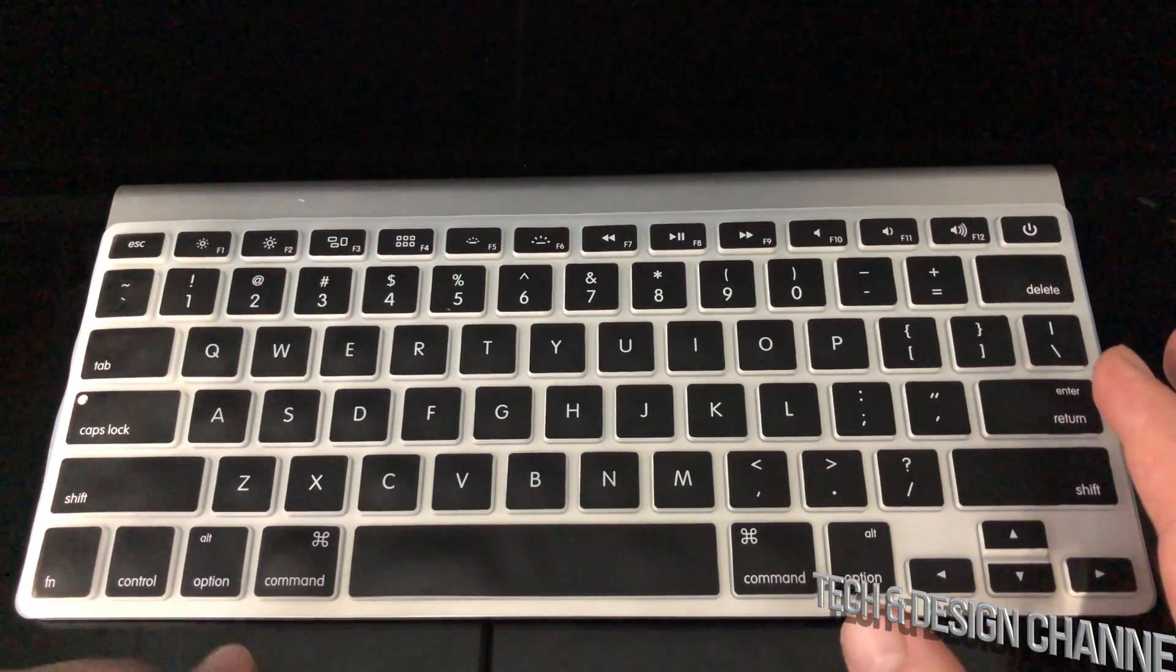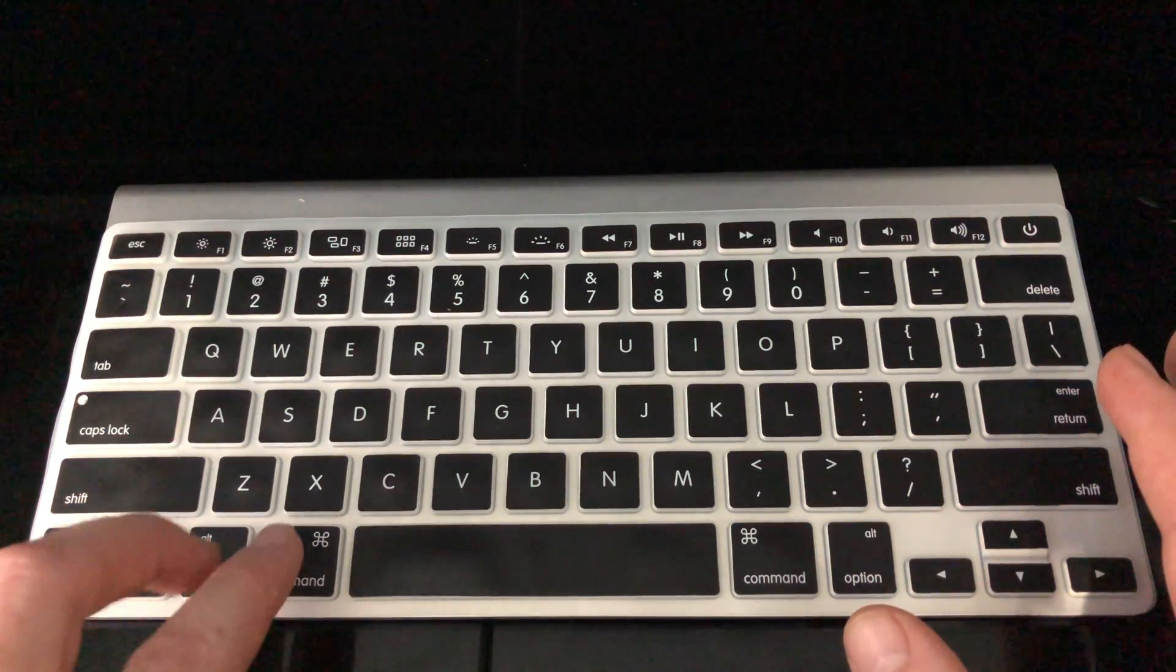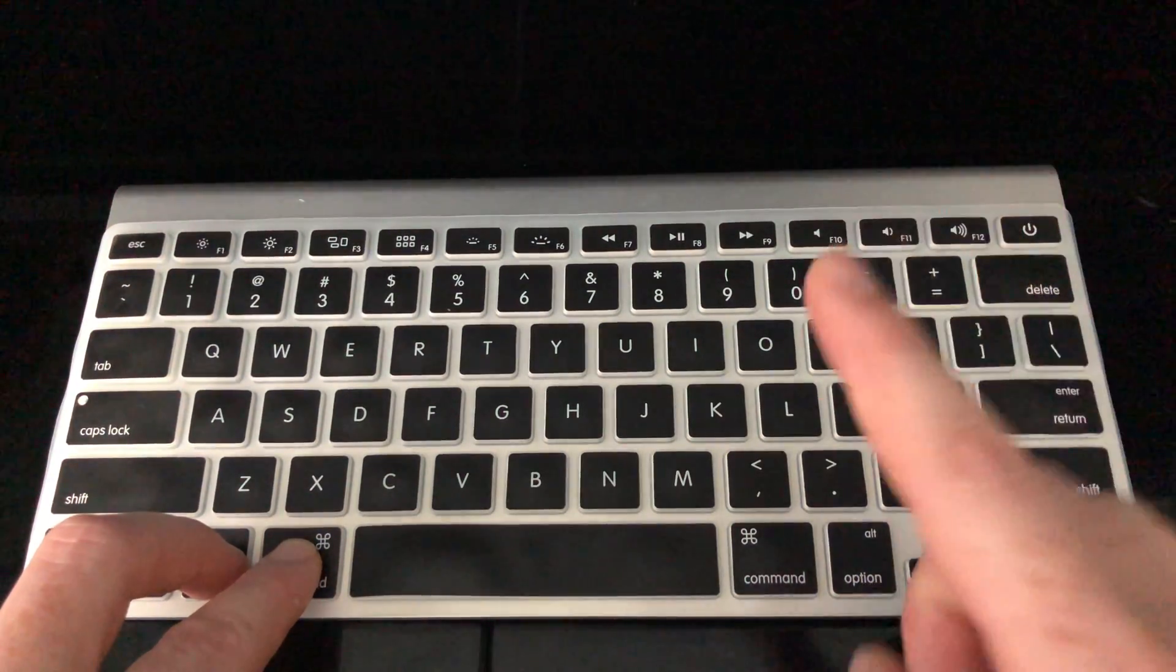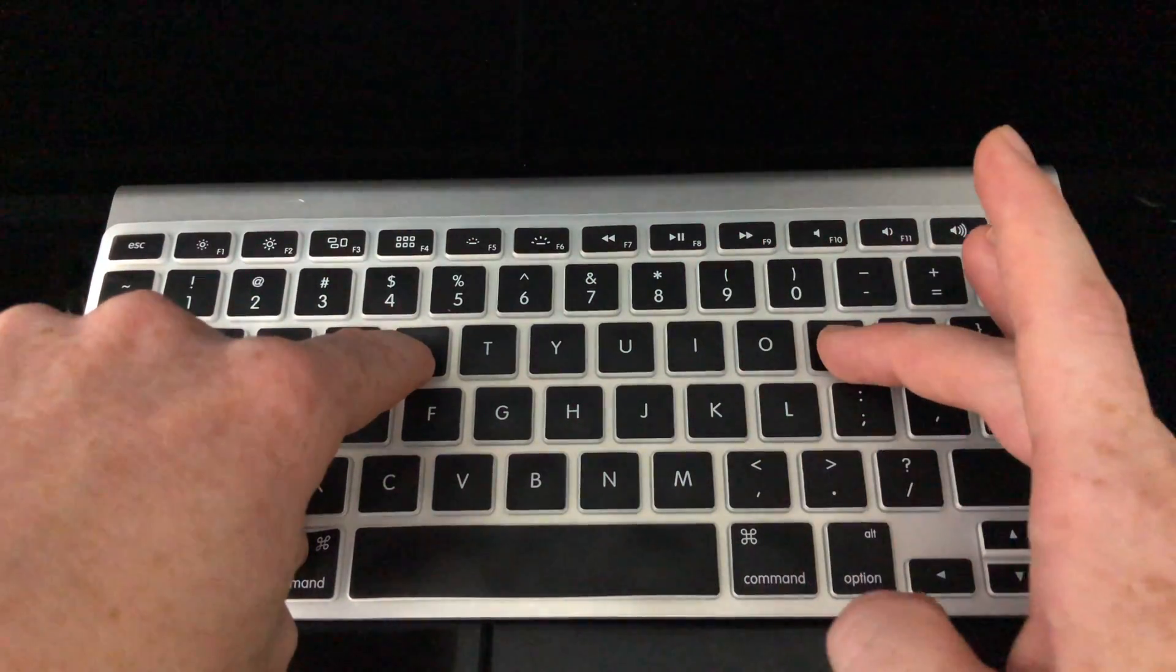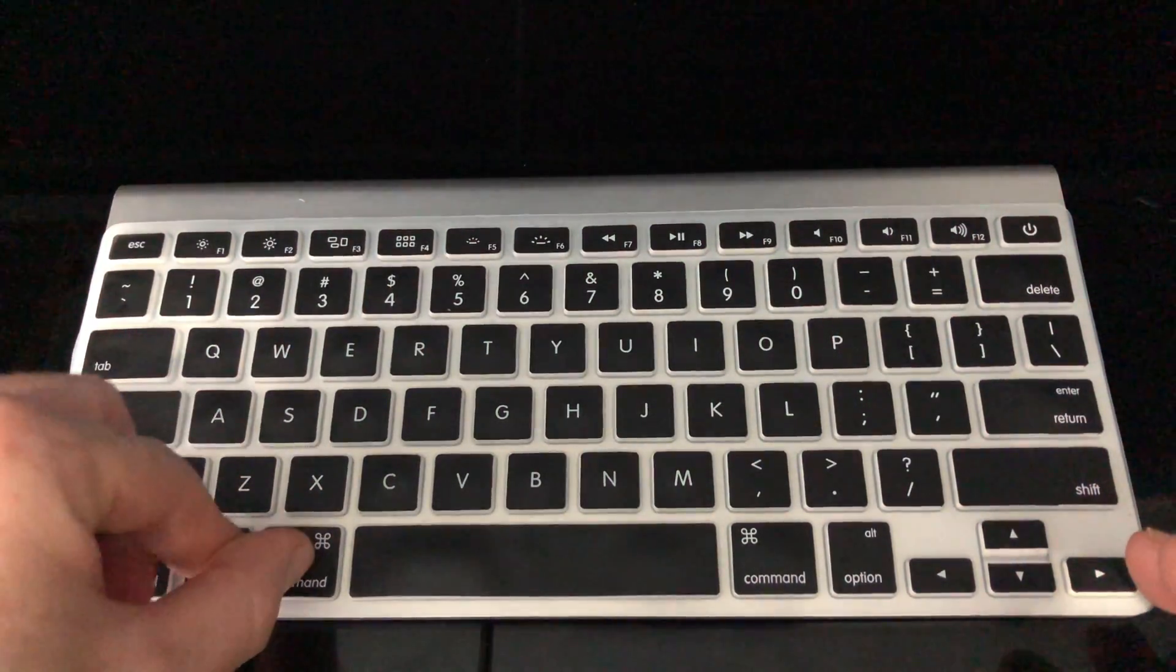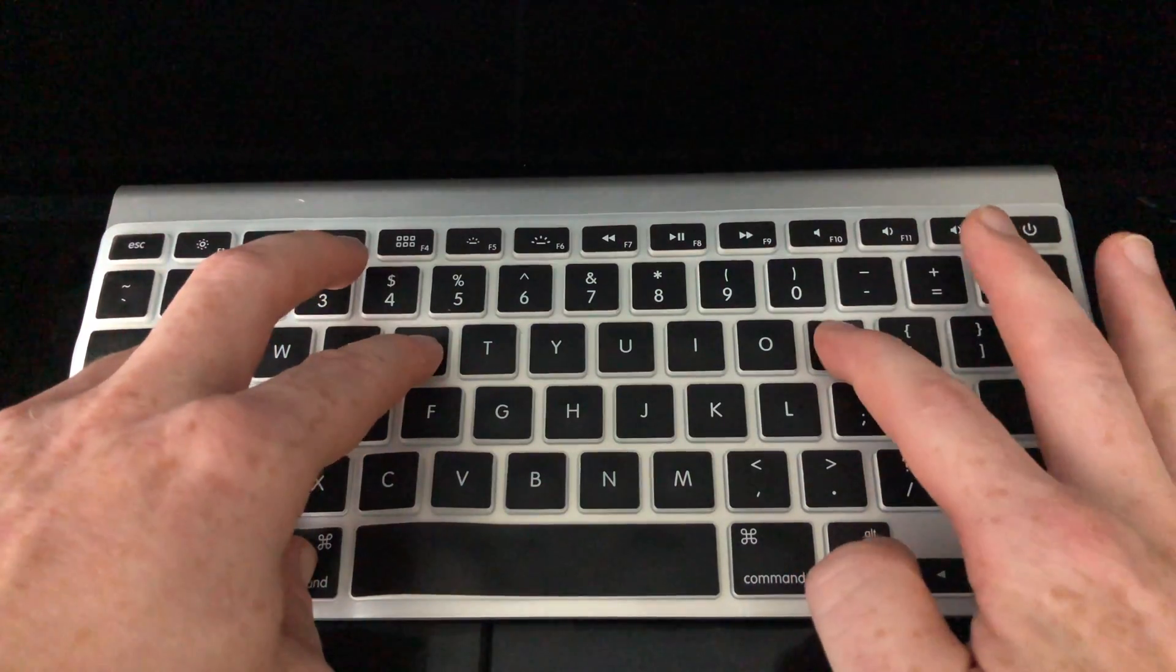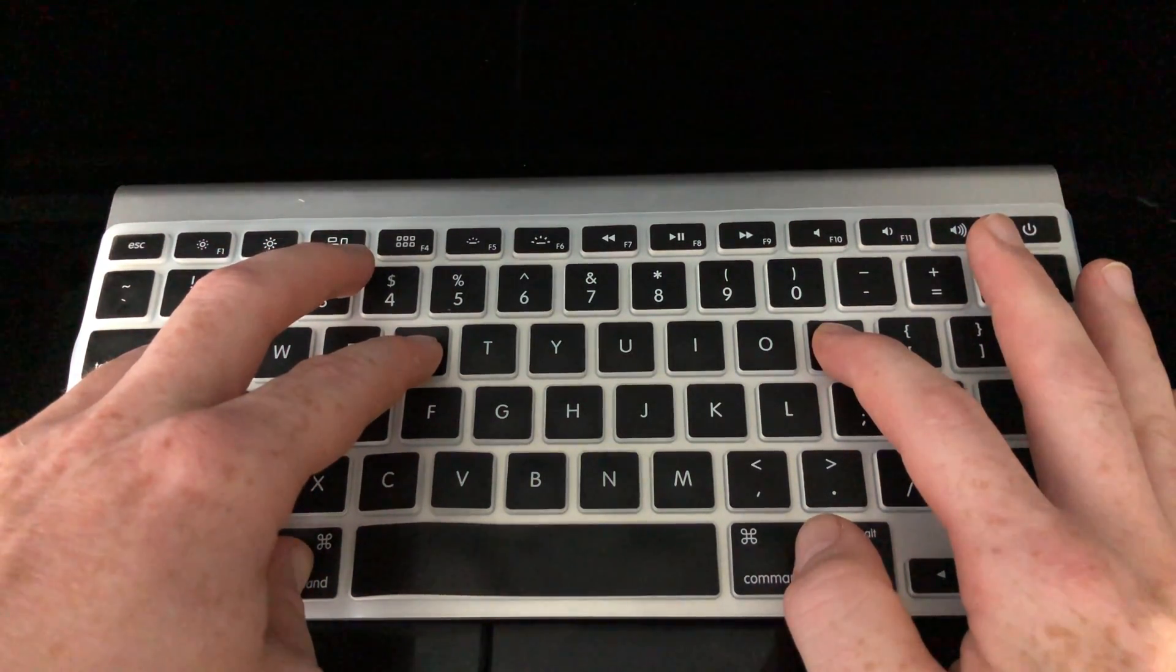I want you to press these keys: the Option key, Command key, plus P and R. So again, Option, Command, P, R—hold those keys while you turn on your Mac.